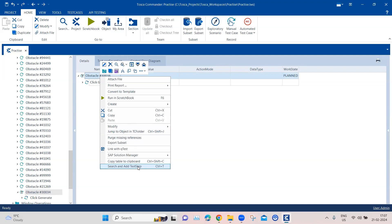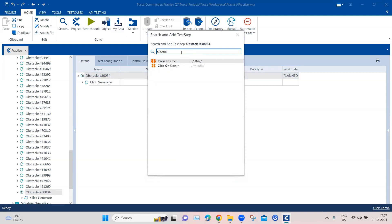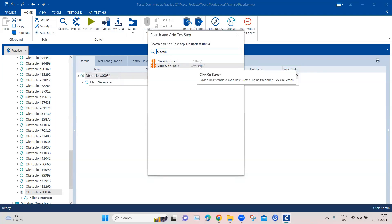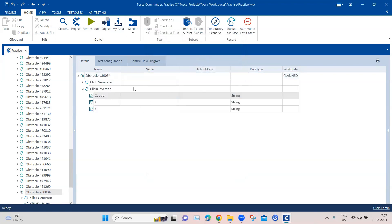The remaining part of the automation is to click on the red stripe once it appears. For that we need to use a different module. Let's search for the 'Click on Screen' module. This module is part of the TBox engines HTML engine, and here you can pass X and Y coordinates to click on a particular part of the screen. There are two methods — one for HTML and one for mobile — so select the HTML module.